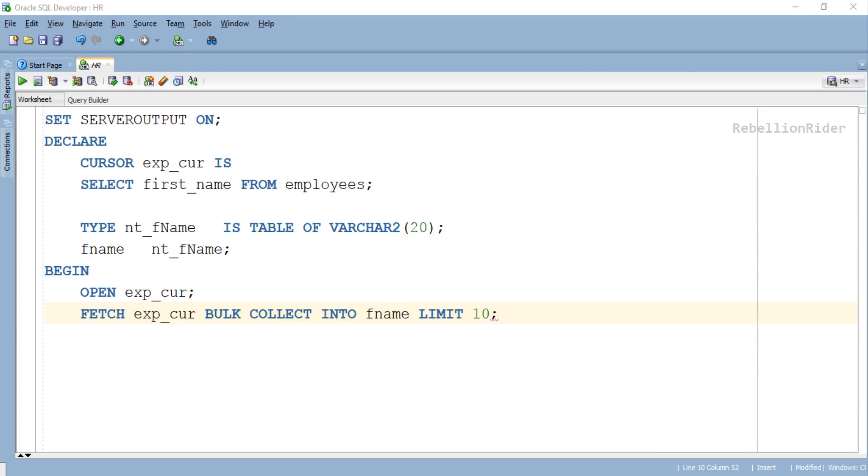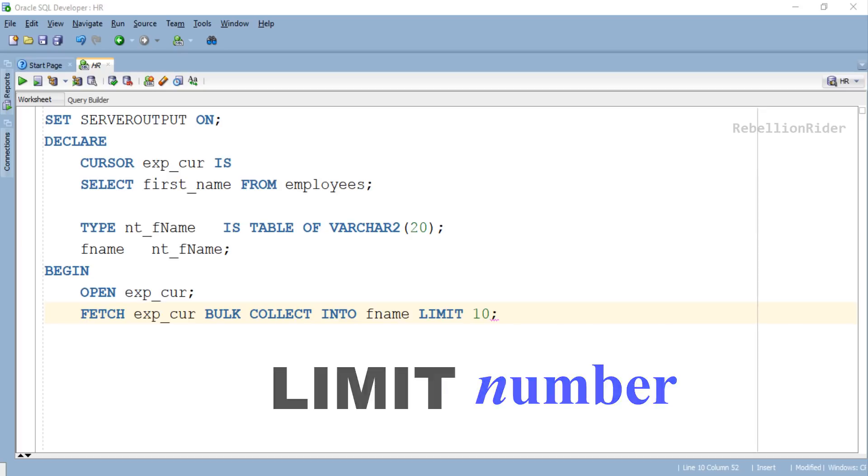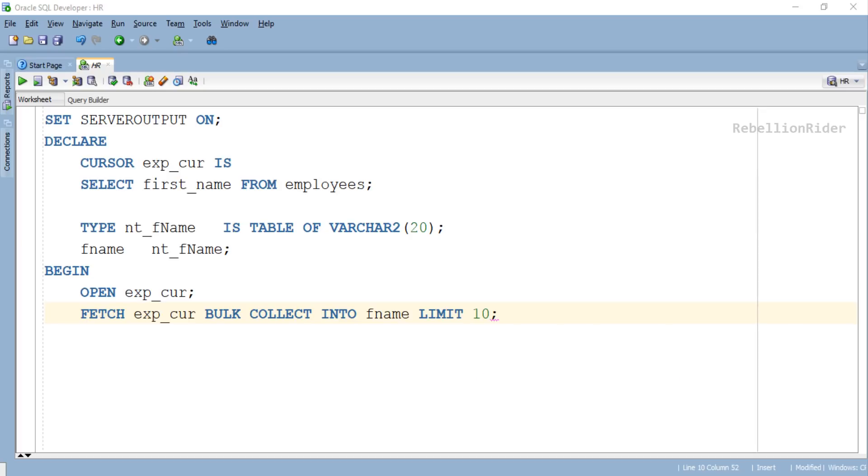In order to use this statement, you first have to write the keyword LIMIT followed by a number. This number specifies the number of rows that the BULK COLLECT clause will retrieve in one go. In our example we are retrieving 10 rows using LIMIT clause. That's how we use LIMIT clause with BULK COLLECT.